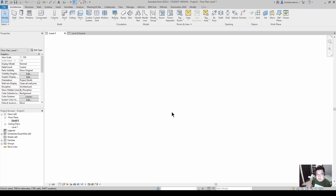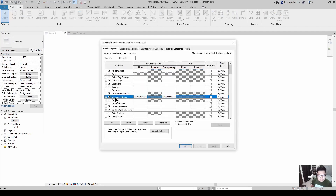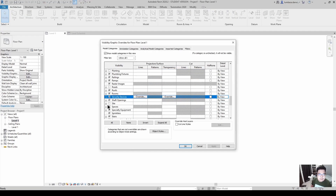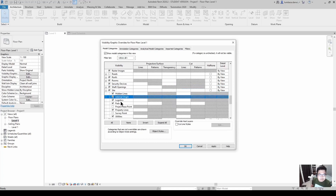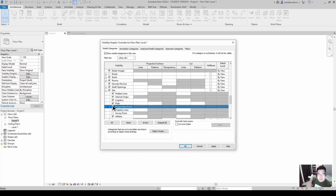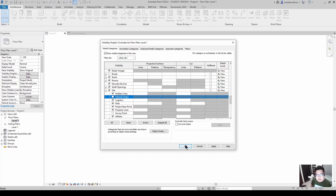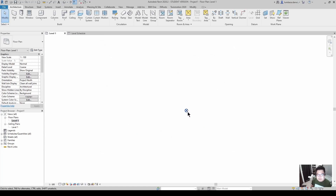Next, show the project base point or the internal origin. You can use the internal origin if you're using Revit 2020 and above, or the project base point for older versions. I will use the project base point, which will be at zero zero.